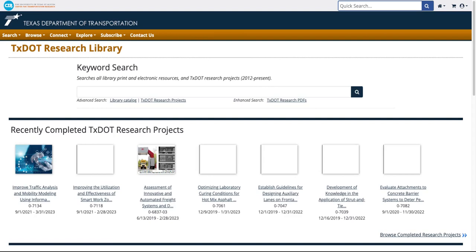Hello and welcome to the Center for Transportation Research Library. This video tutorial will show you how to search our catalog by author name.